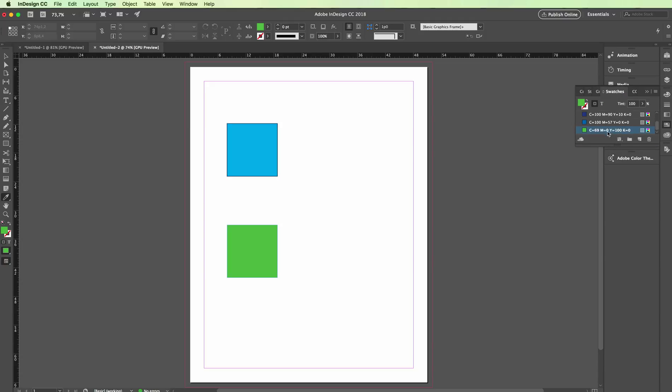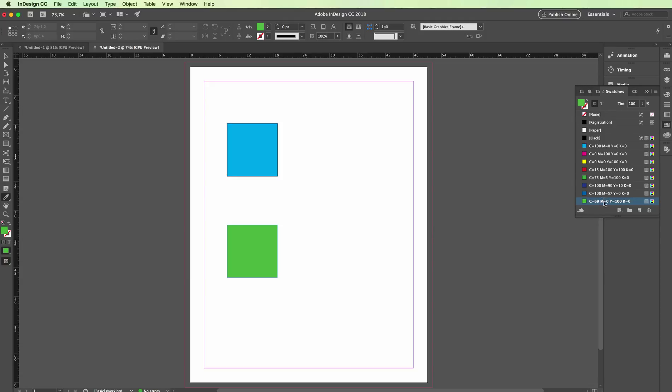By doing so, it will now be added to the swatches panel at the very bottom and you're going to have this color in the swatches. So hope this was helpful and I'll see you in the next video of the course.